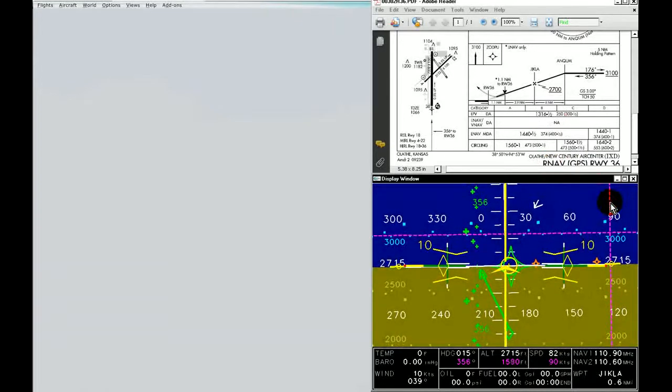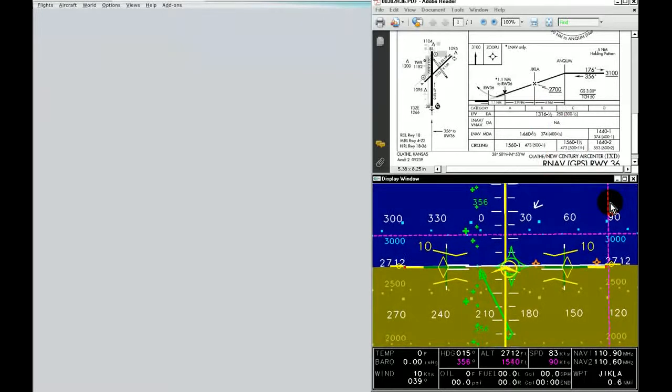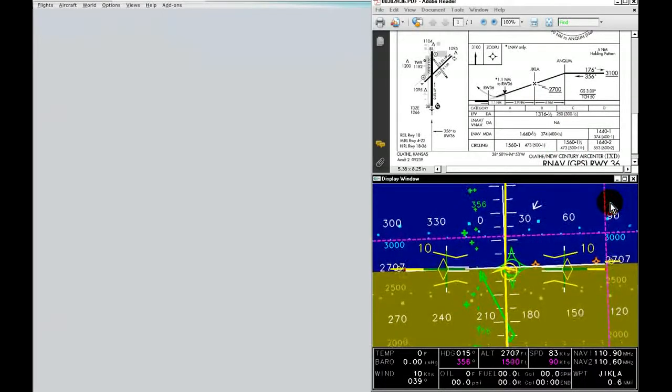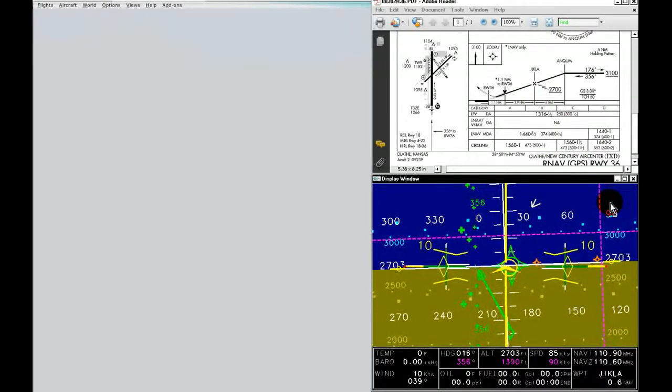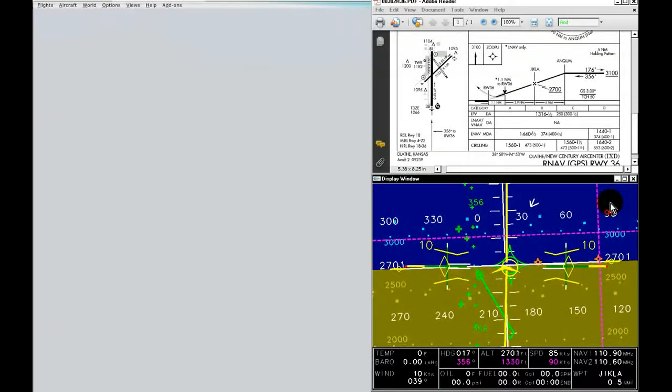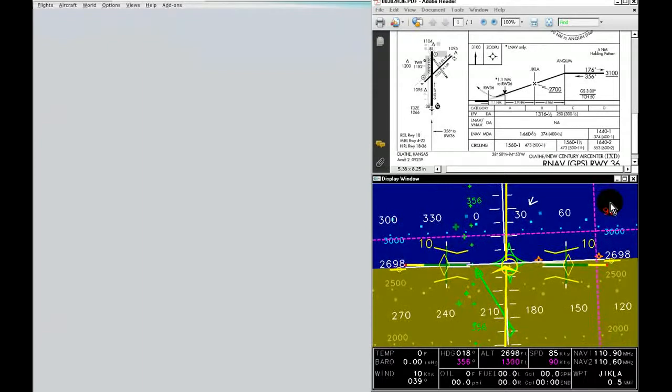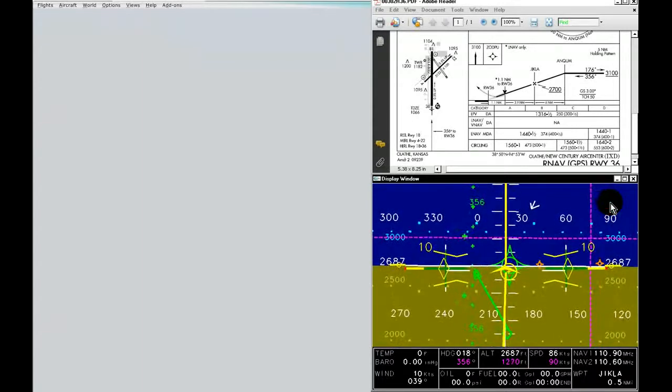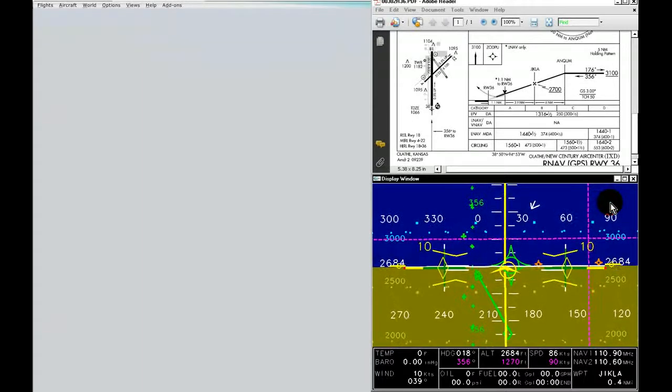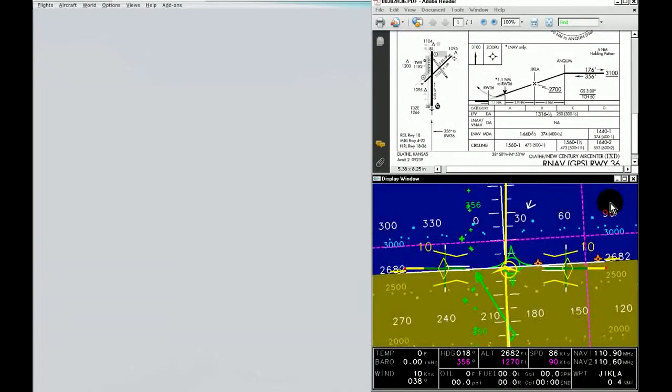I'm going to use the ILS decision altitude of 1,266 feet. So I'll use the closest value, which is 1,270. That'll be a nice visual reminder as we're getting closer to the ground of when I should be looking out the window.